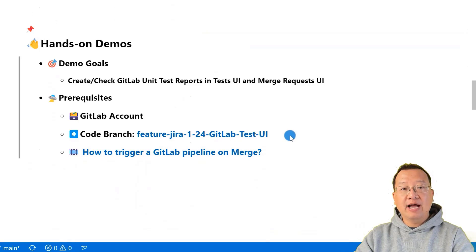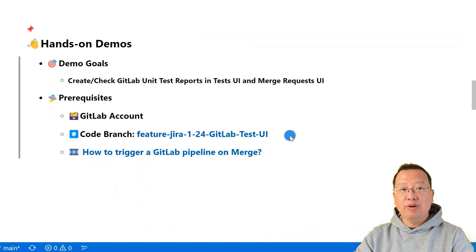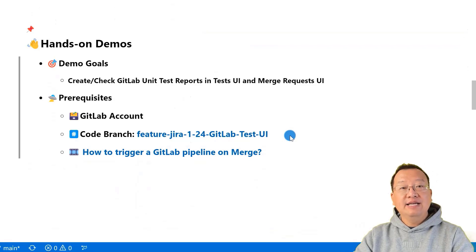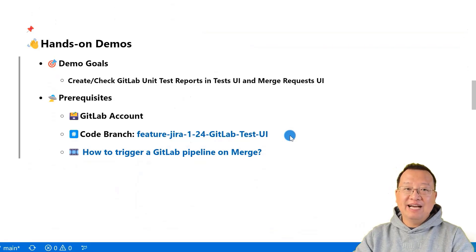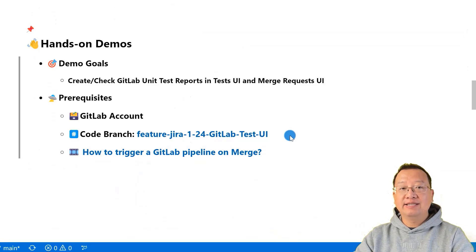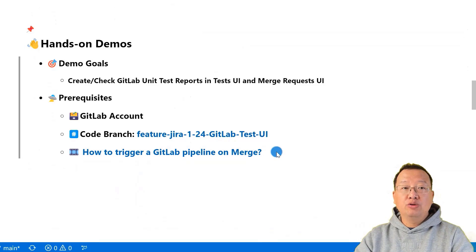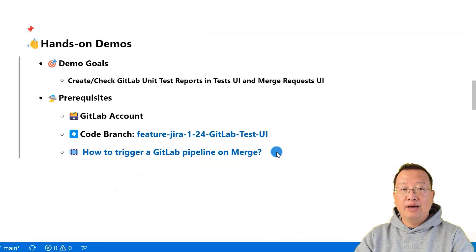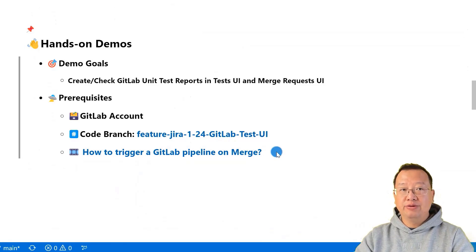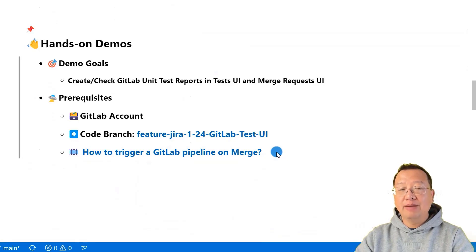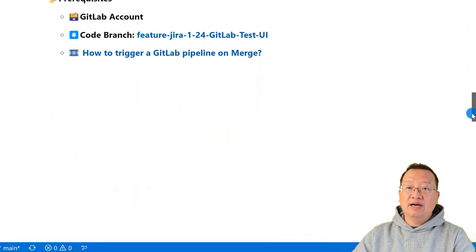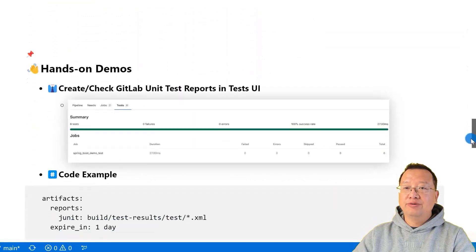You can clone our demo code from feature Jira 124 GitLab test UI into your dev box. This project is based on Java and uses Gradle as a build tool. It has six unit test cases. If you're not sure how to start GitLab pipeline merge when you make changes, we have a helpful tutorial. How to trigger GitLab pipeline merge. Now, let's start the first demo.